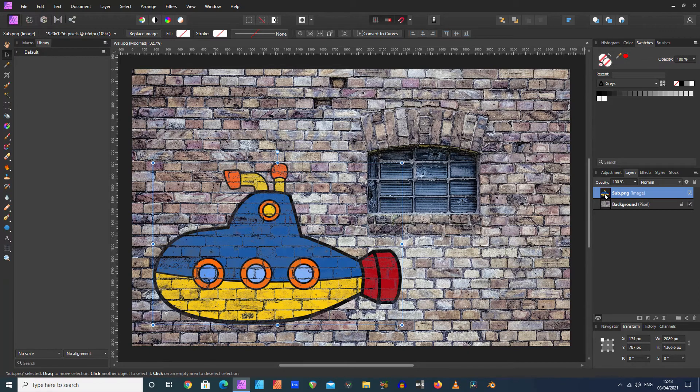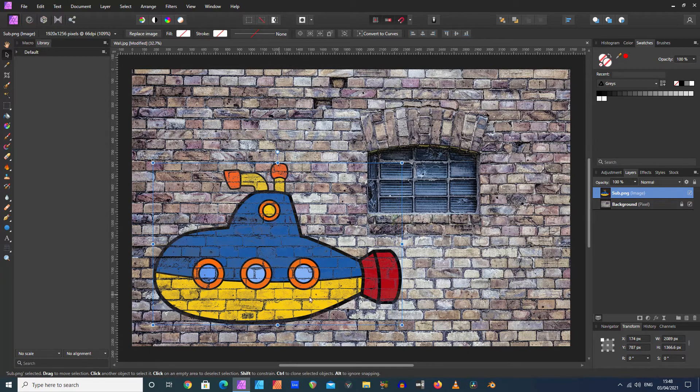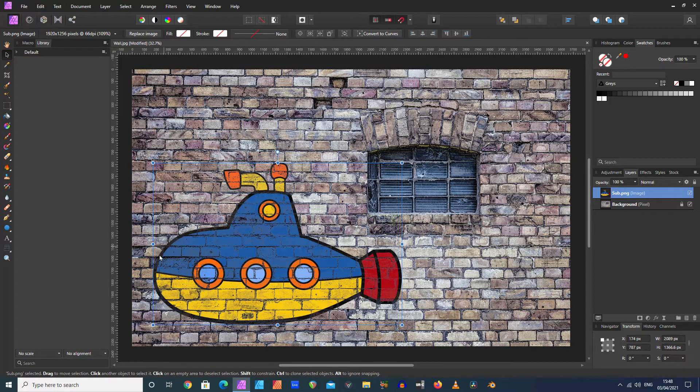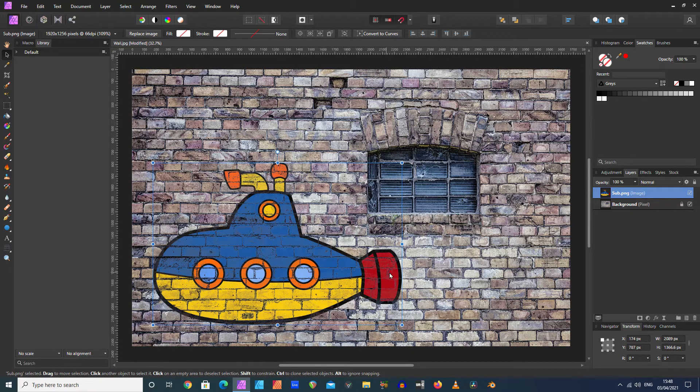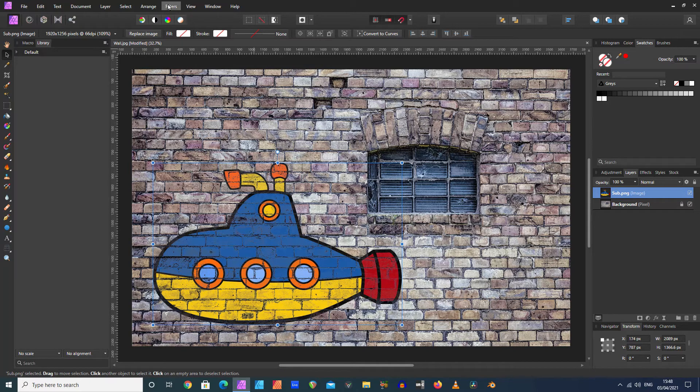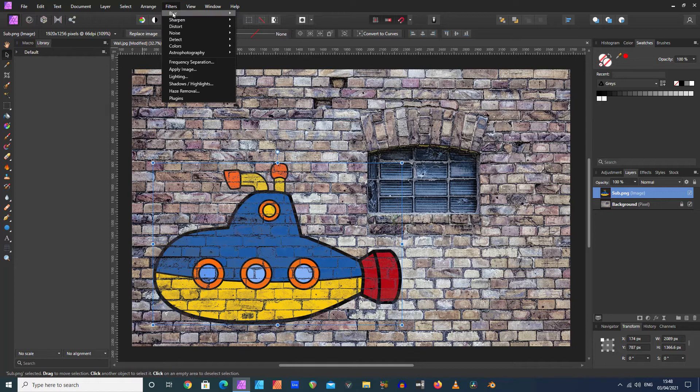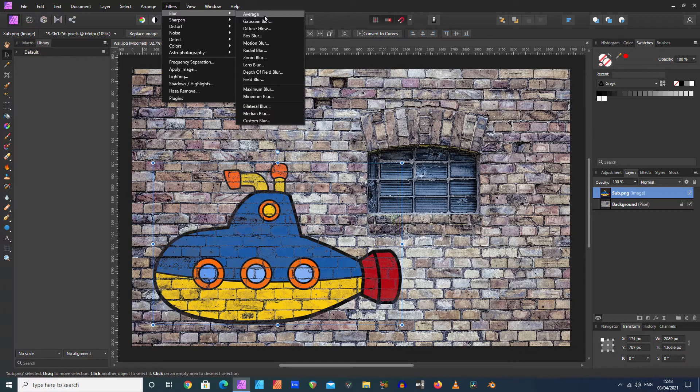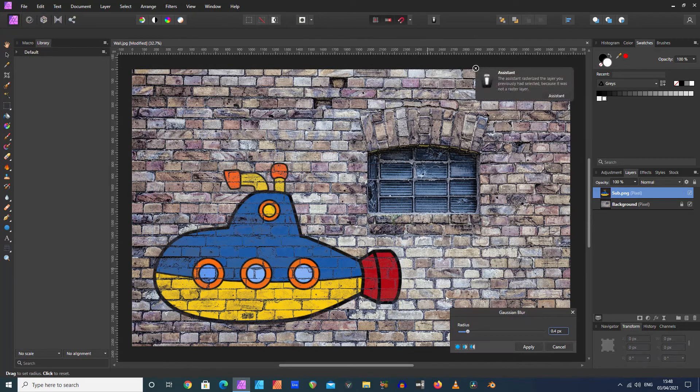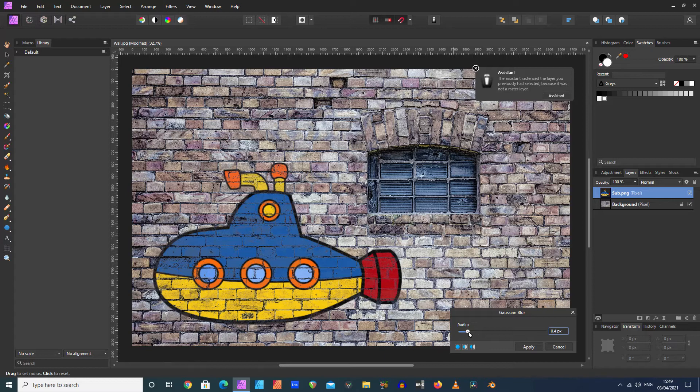One thing I like to do also—it looks a little bit too sharp for the image—so I think I'm going to blur it a bit. Coming down to Filters > Blur and click Gaussian Blur. I'm just going to increase the radius. Actually, that's not too bad there, that's 0.4 pixels.